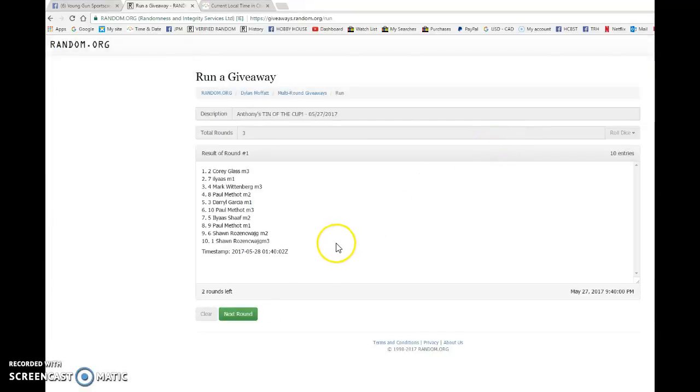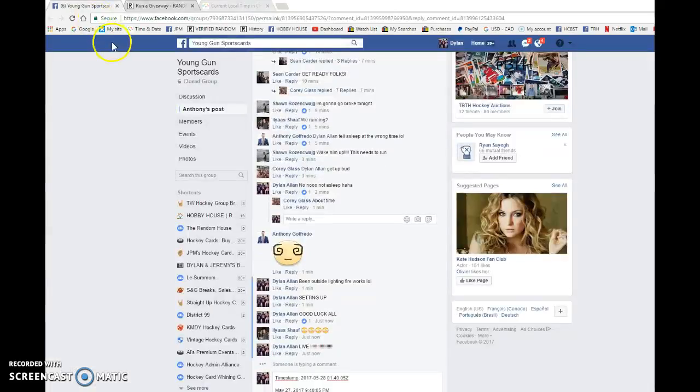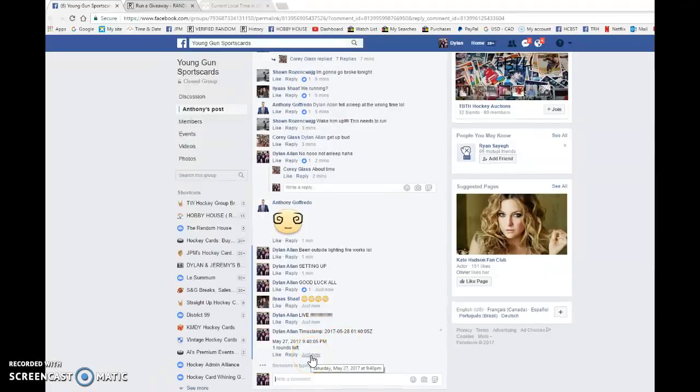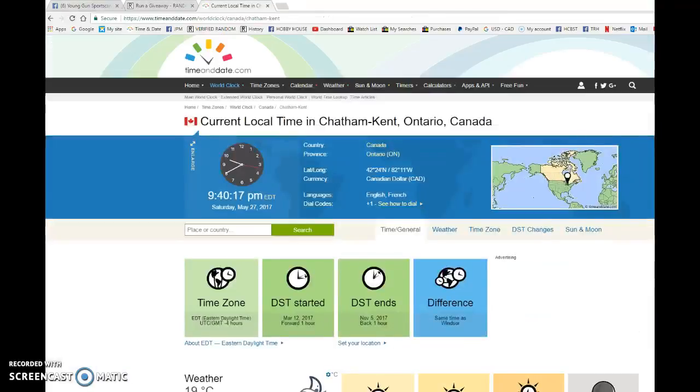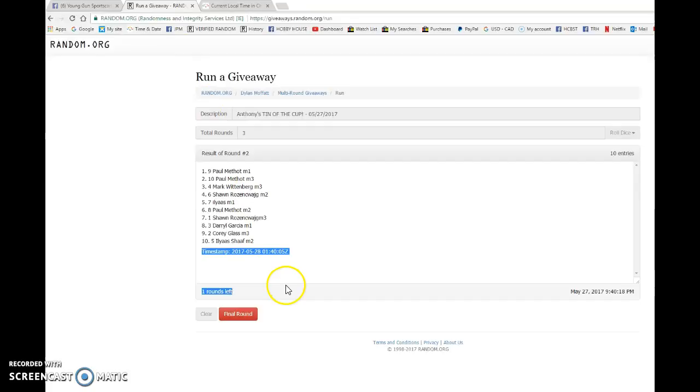Cory's on top after one, Paul's on top after two. 0140 05 is the second random. We're gonna verify that - it is 9:40 as it is 9:40 May 27th, Saturday 2017. And the big winner, good luck to you all.